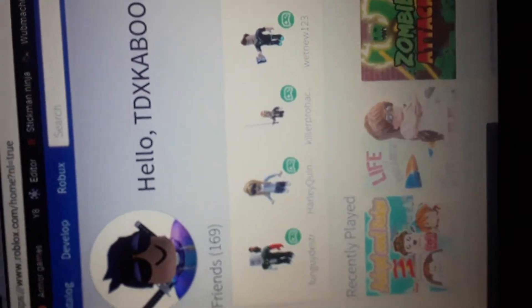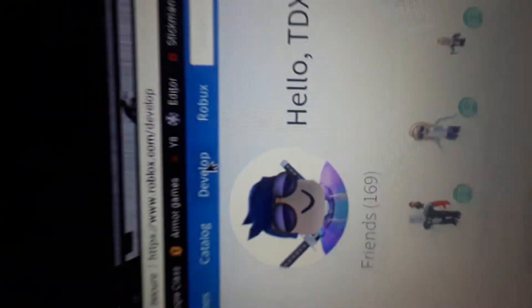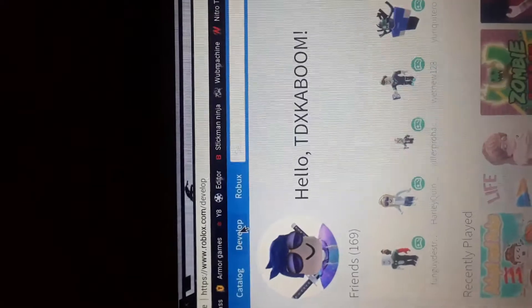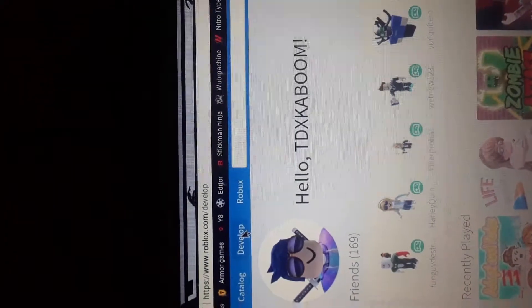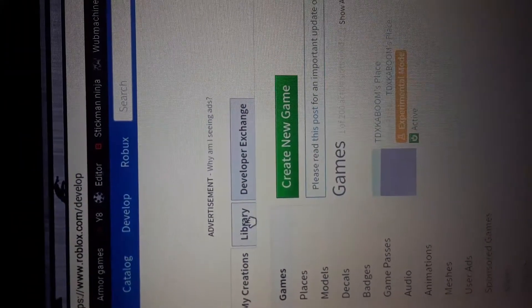You guys want to go ahead and go to roblox.com, and by the way this is for Roblox only. Then you just want to sign into your account. After you sign in, you want to go ahead and tap on Develop, then you're going to click on Library.